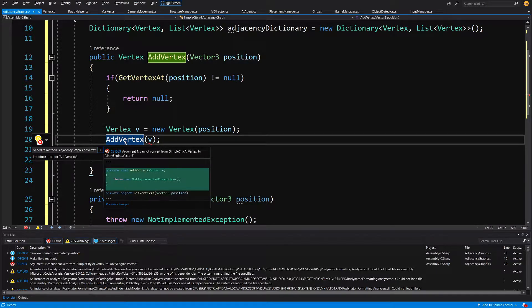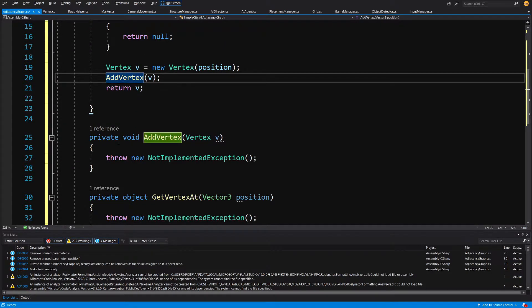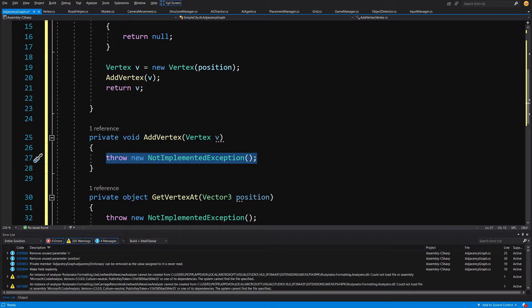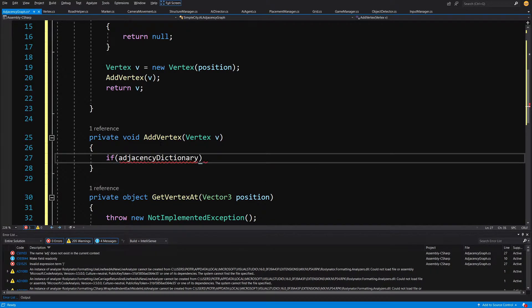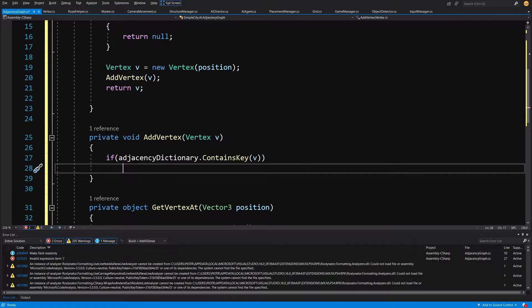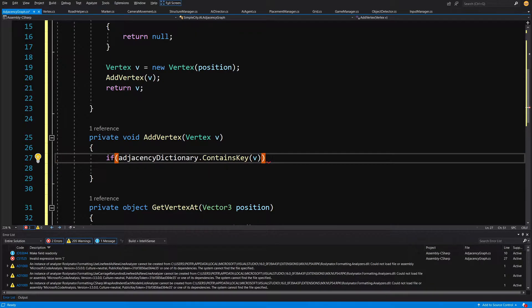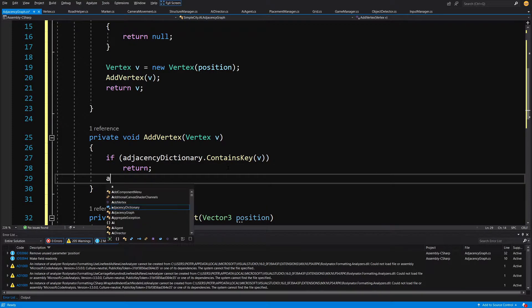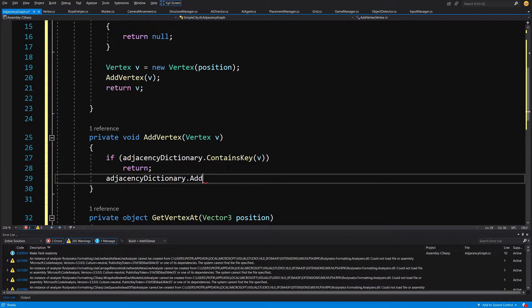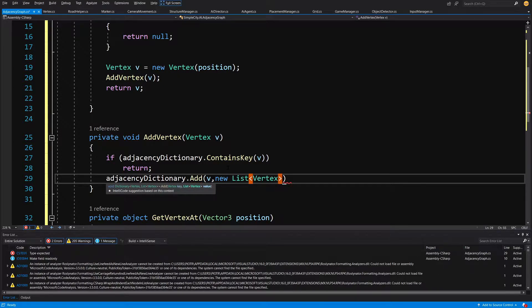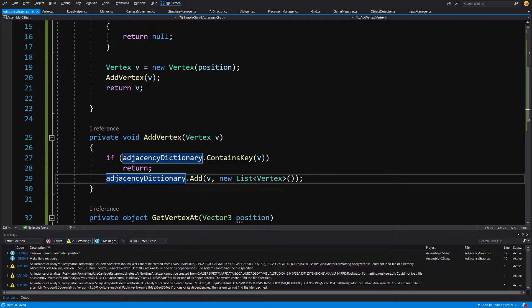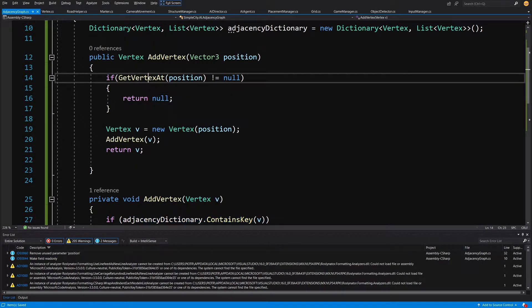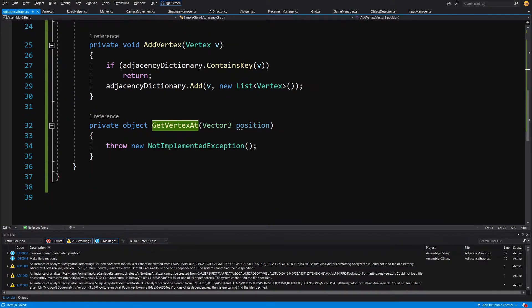We don't have AddVertex with a vertex parameter so let's alt+enter and generate it. In AddVertex we check if our adjacencyDictionary contains key v — that's why we implemented the IEquatable method for our Vertex. If we contain this key we return; else we call adjacencyDictionary.Add passing our v vertex and a new list of vertices. This may be a redundant check since we also check above, but it's better to check twice than risk a conflict, because dictionary will throw an error if we try to add a duplicate key.